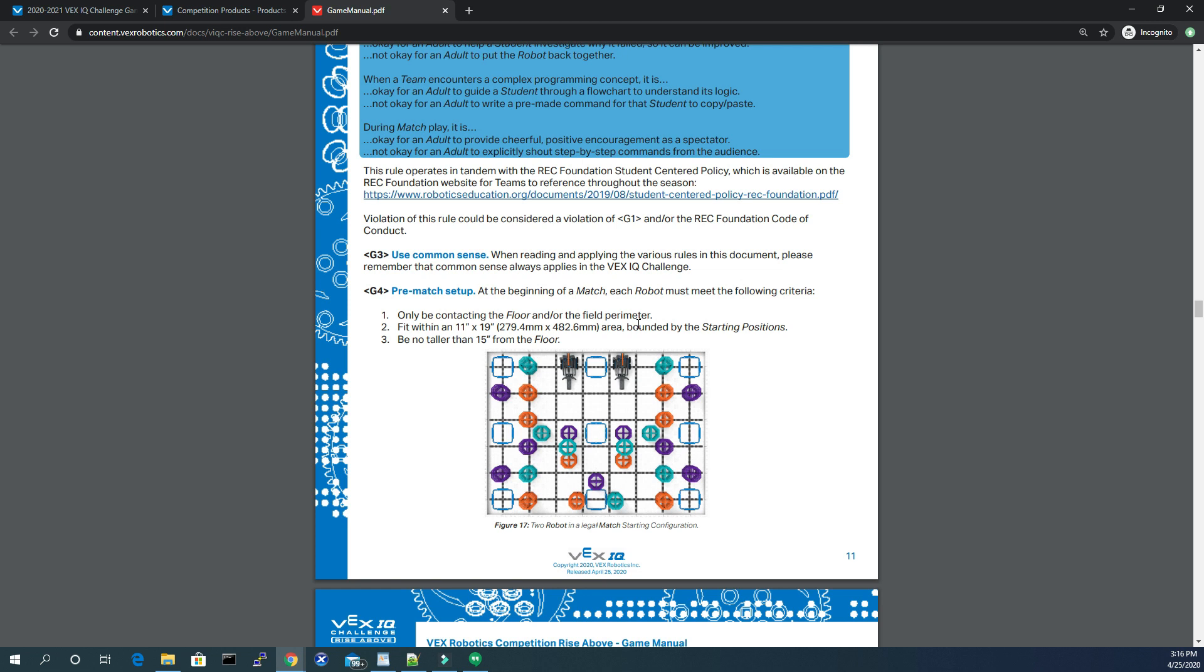you can expand in any which way that you wish without any limit. So that's a new thing this year. Obviously, from last year, we had the expansion limit where we couldn't get any taller from our starting position. This year, there are no limits at all.